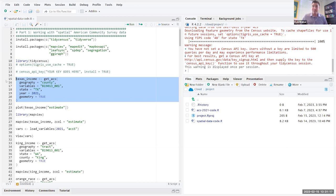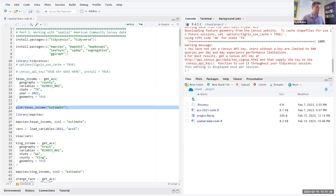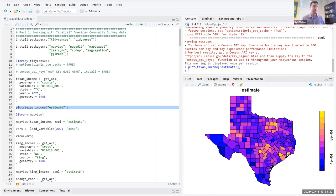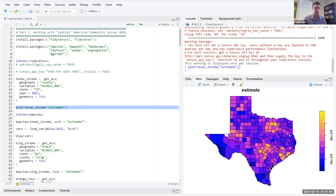This is the magic sauce — the secret sauce — of tidycensus. We now have our spatial ACS data. We can plot it using base R plotting commands by plotting the estimate column, and here we have functionally an income map of Texas. Around the big cities — Houston, suburban counties near San Antonio, Austin, Dallas-Fort Worth, and Houston — tend to have the highest incomes. The lowest incomes tend to be in rural northern, rural eastern, and rural southern Texas. Our data is now ready to start exploring with a minimum of fuss on the data formatting and rendering side.